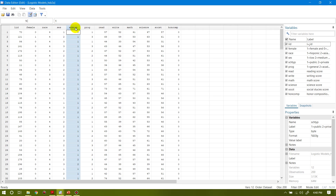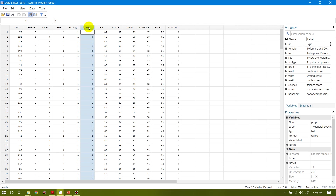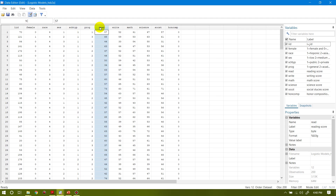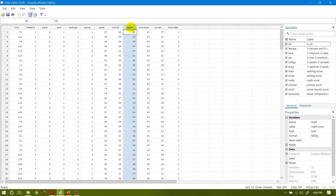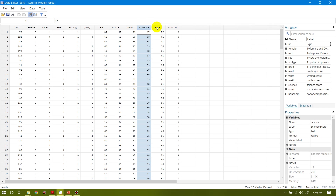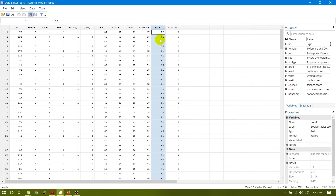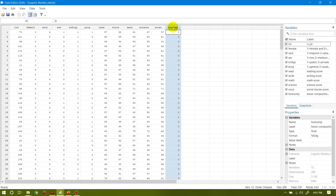And this is the school type. This is also a dummy variable — one stands for public school and two for private. And this is the program type: one stands for general, two stands for academic, and three stands for vocational. This is a scale variable — reading score, writing score, score on mathematics, score on science, social studies. And this is another categorical variable under composition.